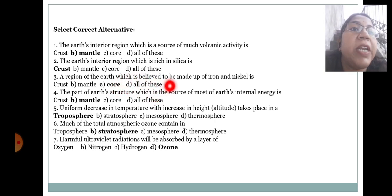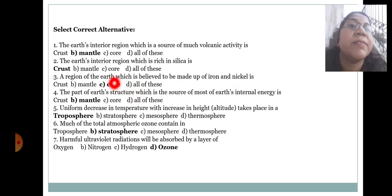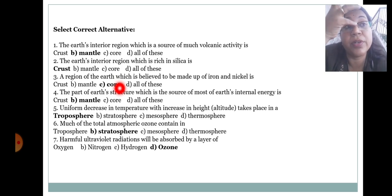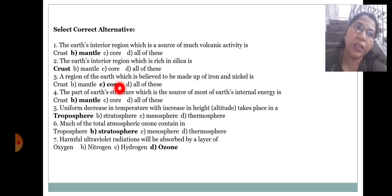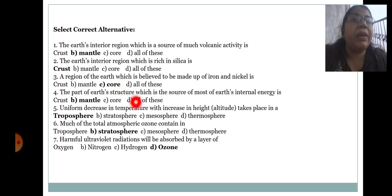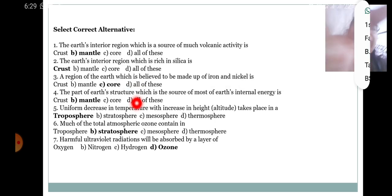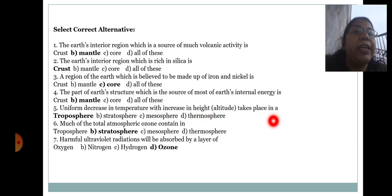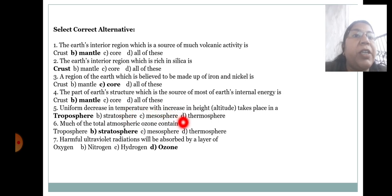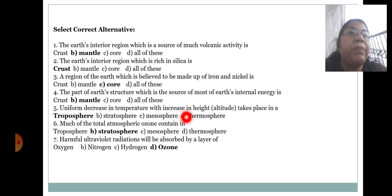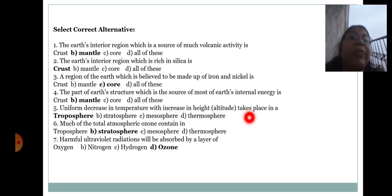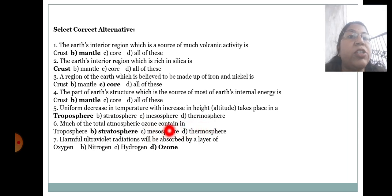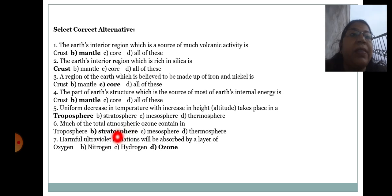A region of the earth which is believed to be made up of iron and nickel is known as the core. Uniform decrease in temperature with increase in height (altitude) takes place in which layer — troposphere, stratosphere, mesosphere, or thermosphere? The answer is troposphere. Much of the total atmospheric ozone is contained in the stratosphere.